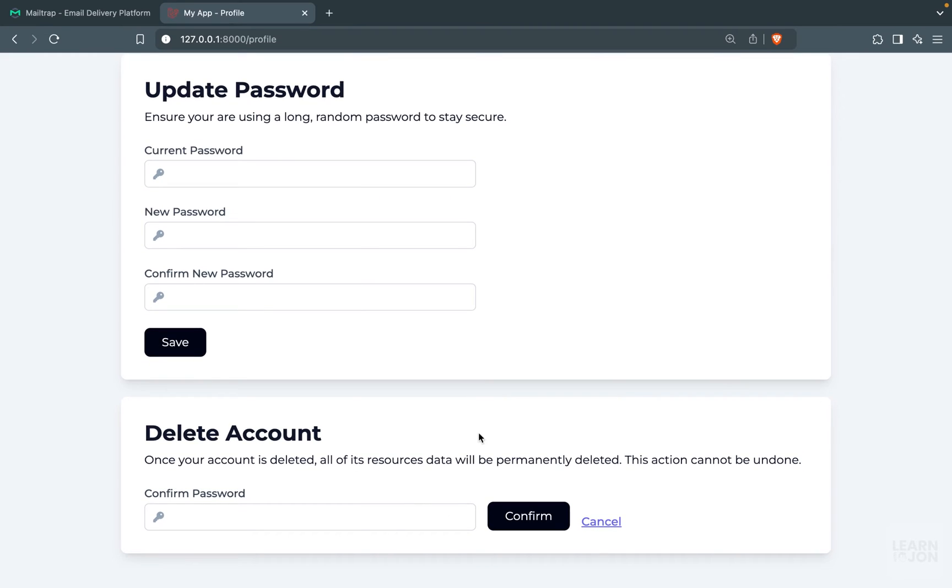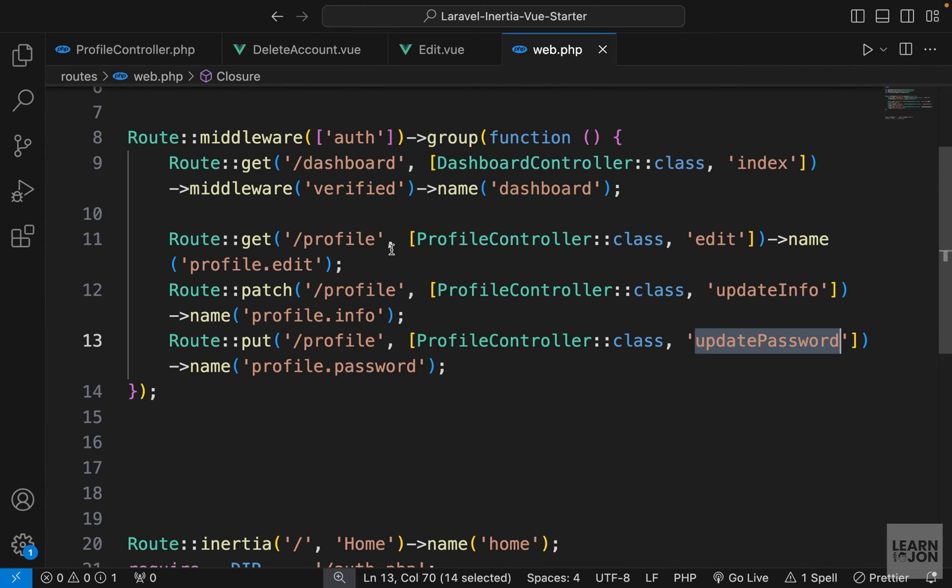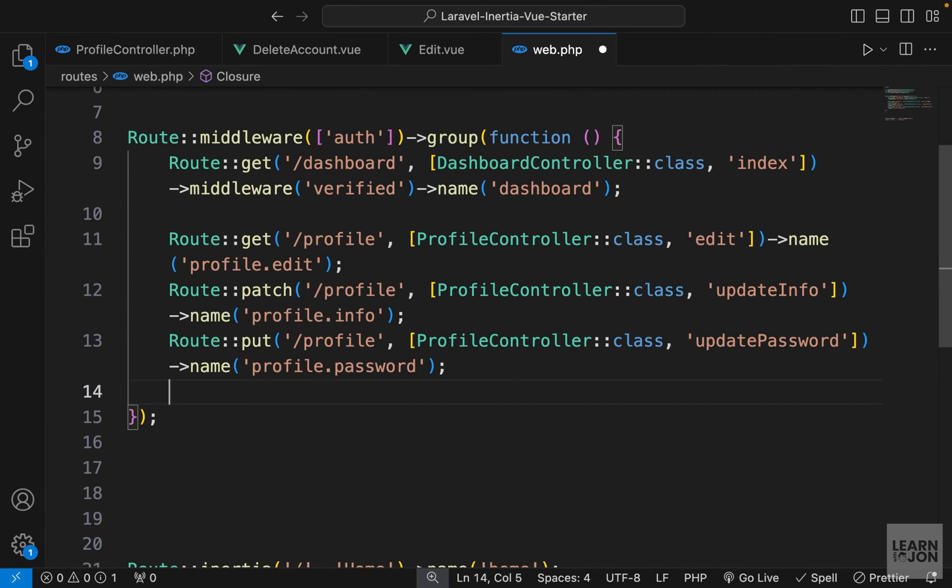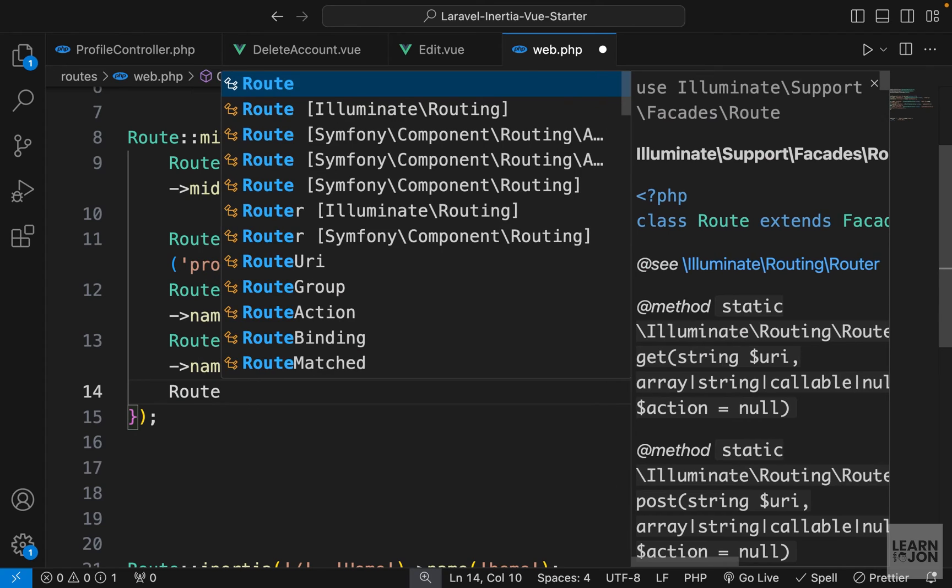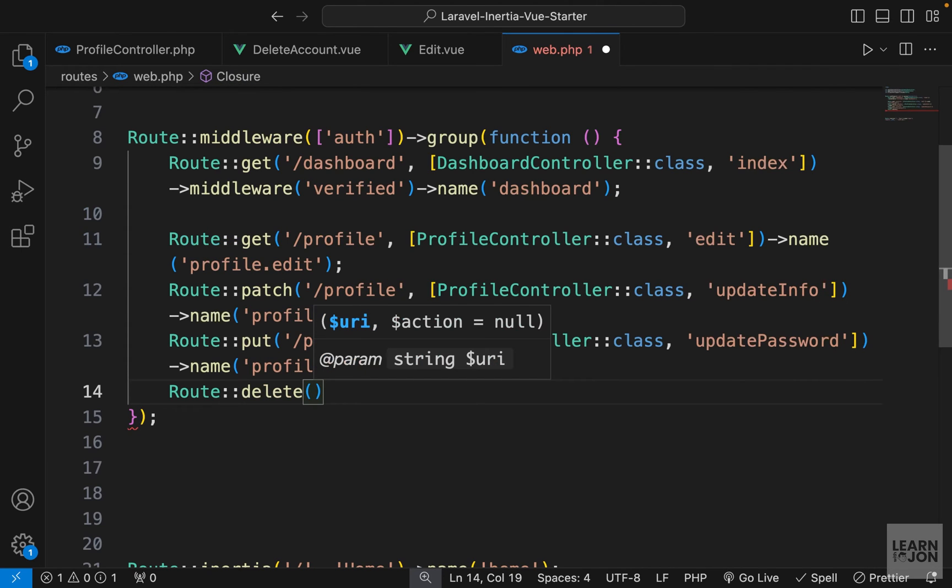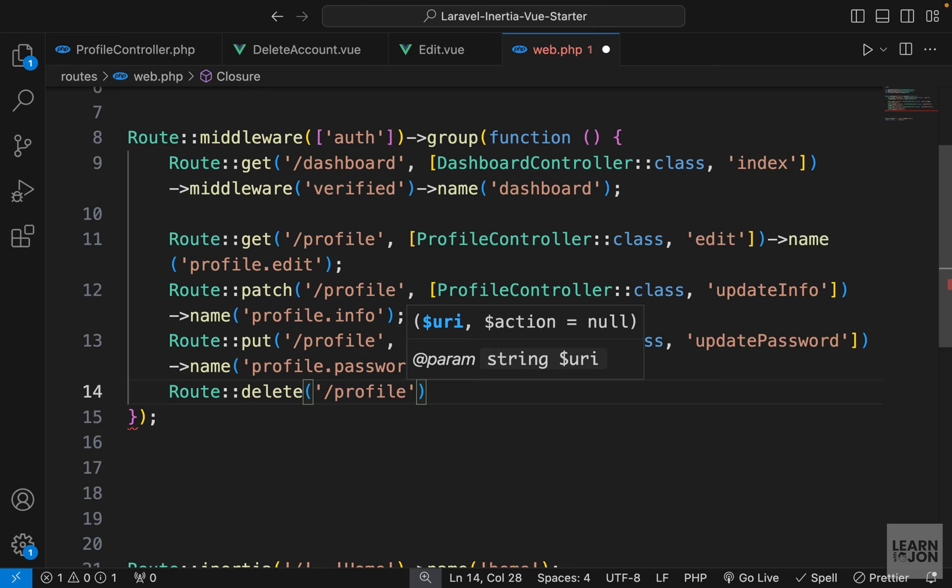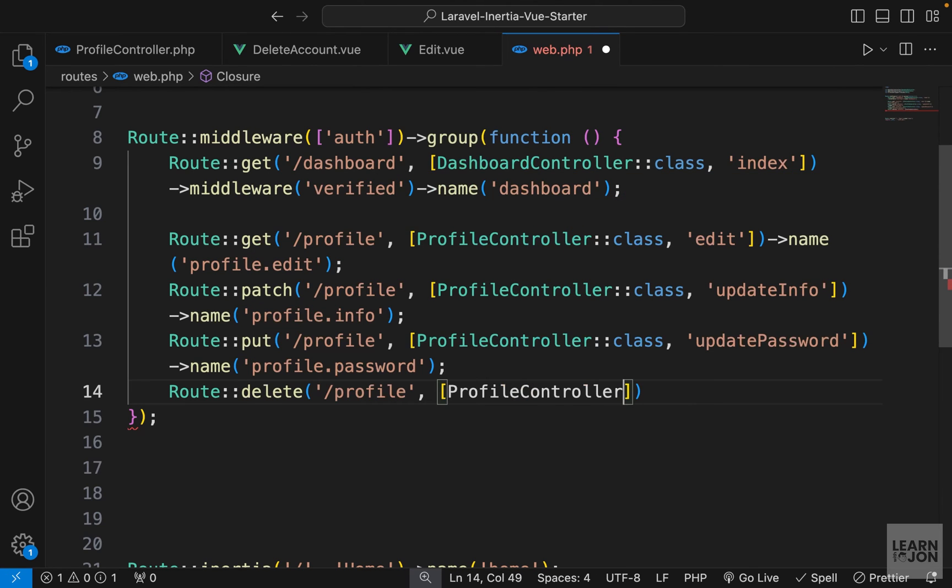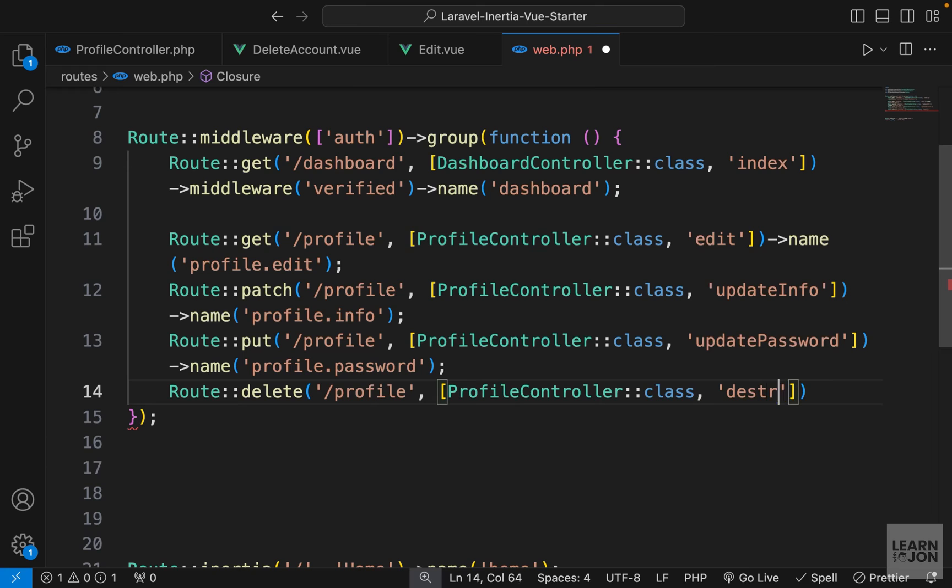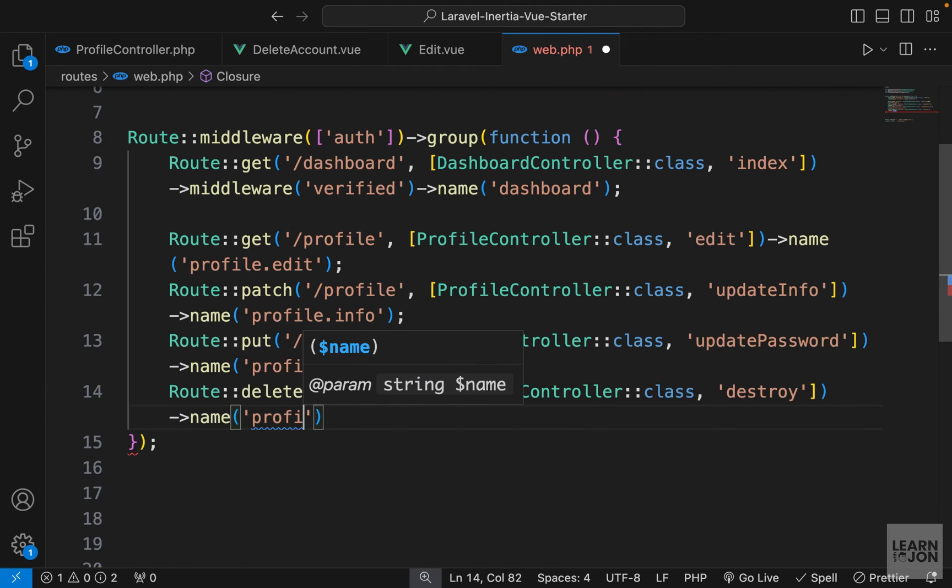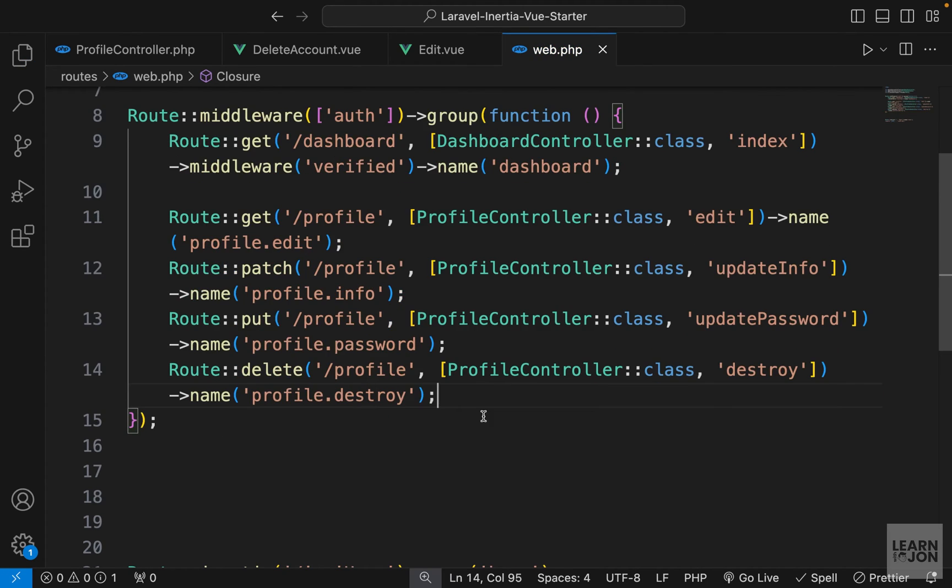This is all in terms of the front end functionality. We now have to submit this form if I press confirm. So let's just start by creating a route. Let's go to web.php. And this is going to be our last route for profile. So let's say route delete, since we are going to delete something, and go to the same URL, the same profile controller, and the method we will call destroy. Let's also give it a name, which would be profile.destroy.